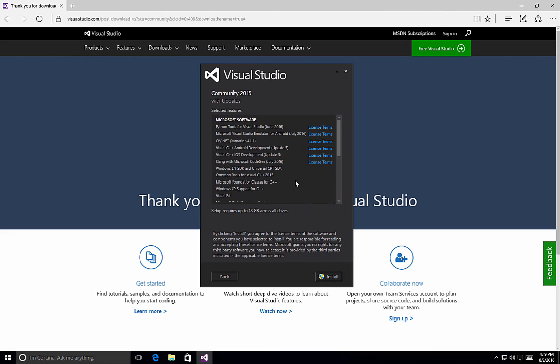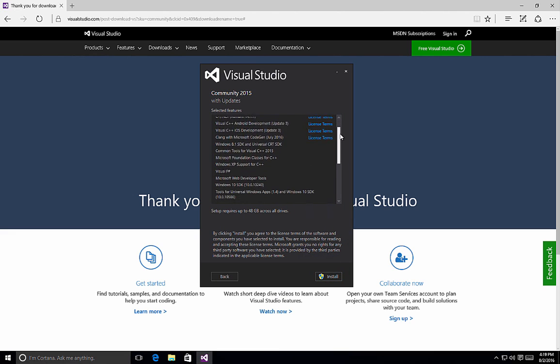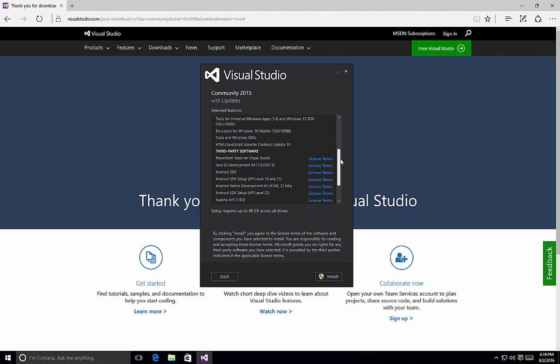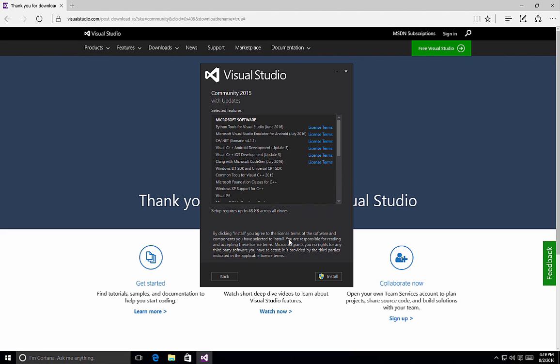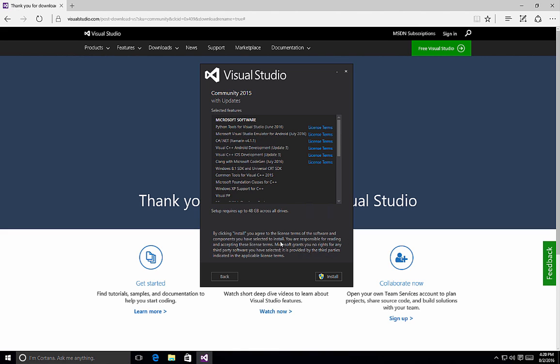Once you do, you basically see a quick little selected features screen that will tell you all of the different items that you have selected, and by clicking install you agree to the license terms of all the software components. If you're not sure what those are, each one of the items that has license terms allows you to click on it to view those. Once you're satisfied with it, click the install button, and Visual Studio starts installing all of the components that you have selected. So this is a quick overview of how to perform a custom installation of Visual Studio 2015.